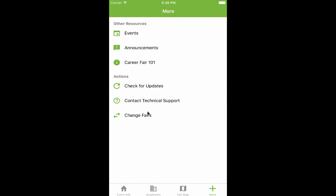If you want to select a new fair, simply tap Change Fairs and select a new fair from the list.